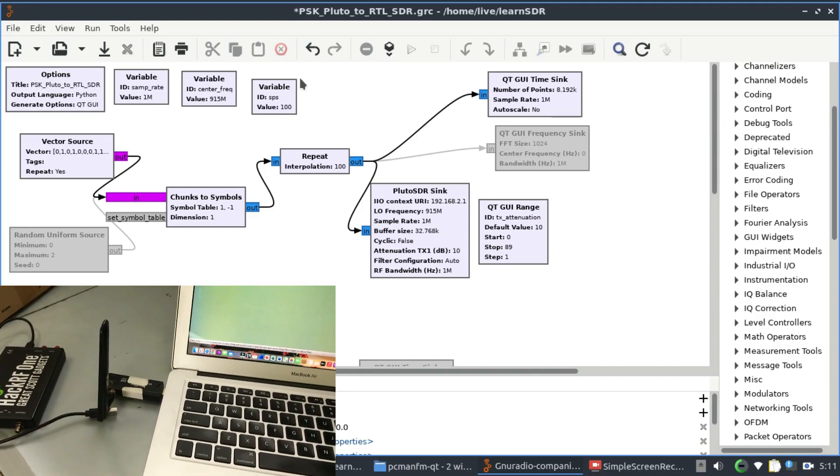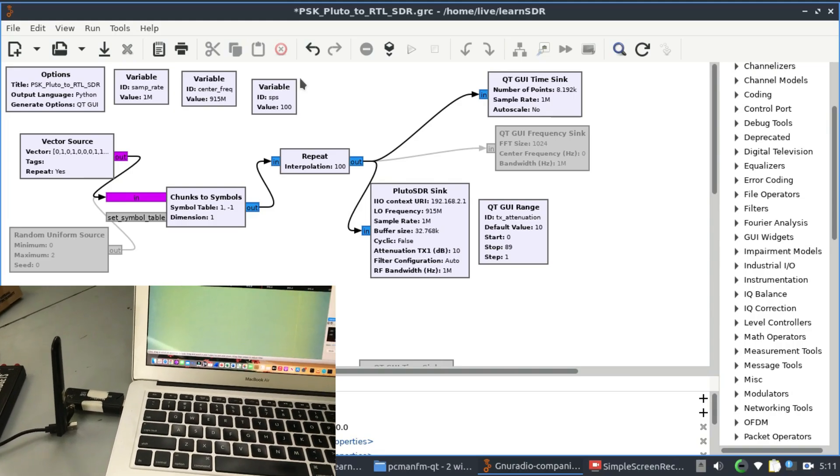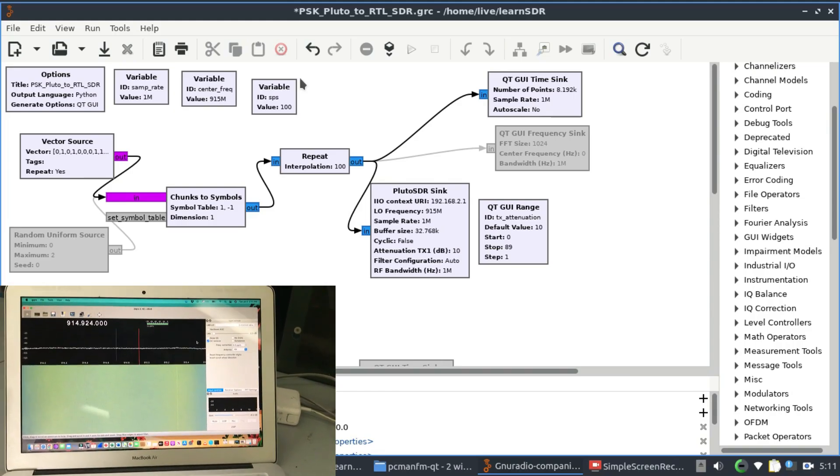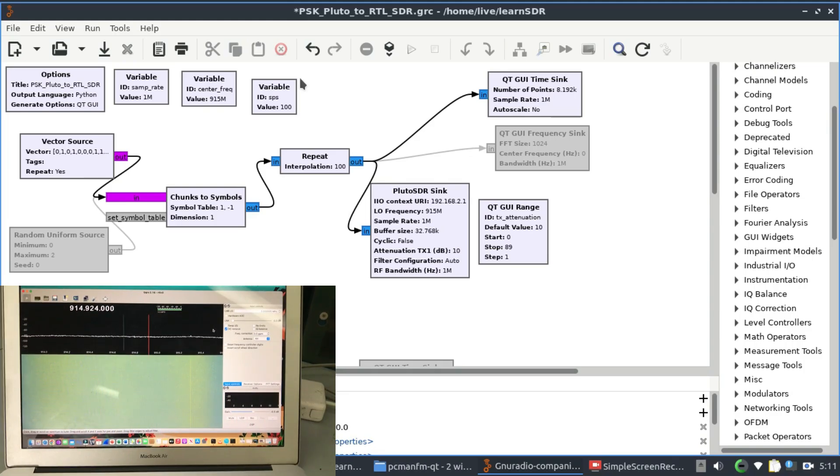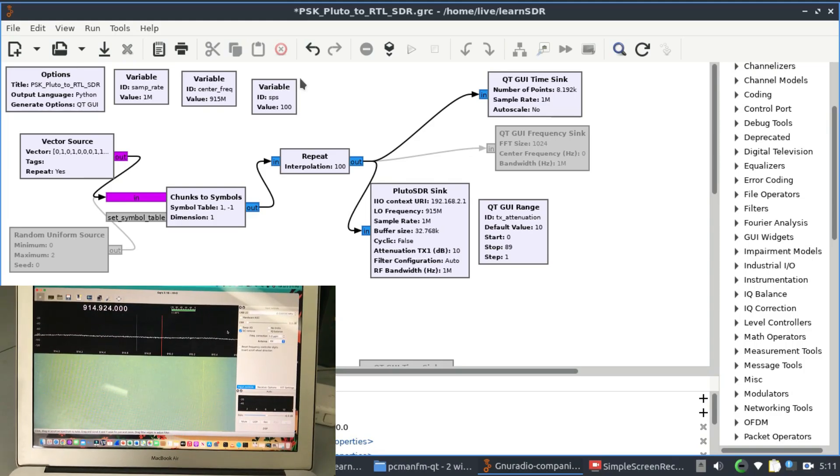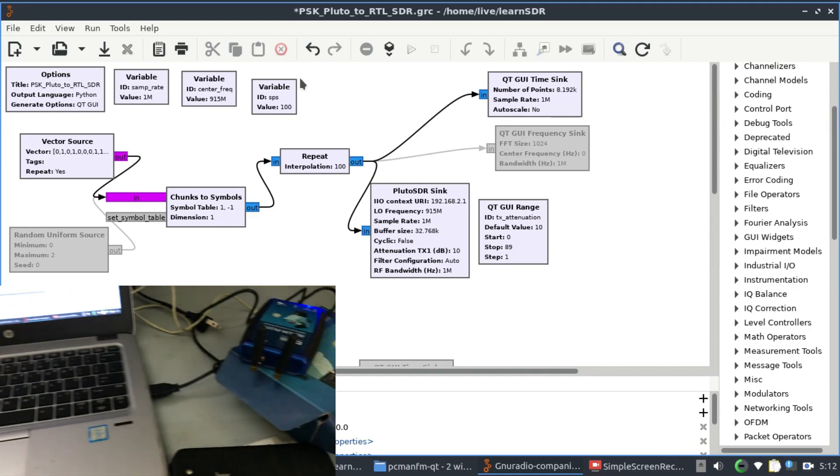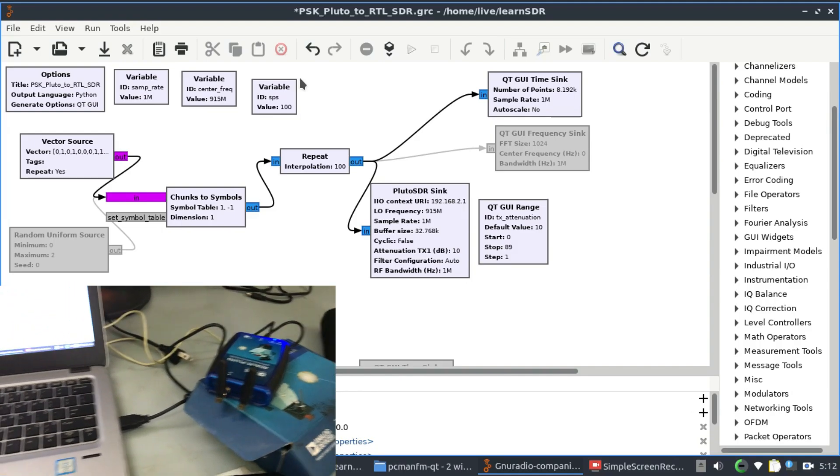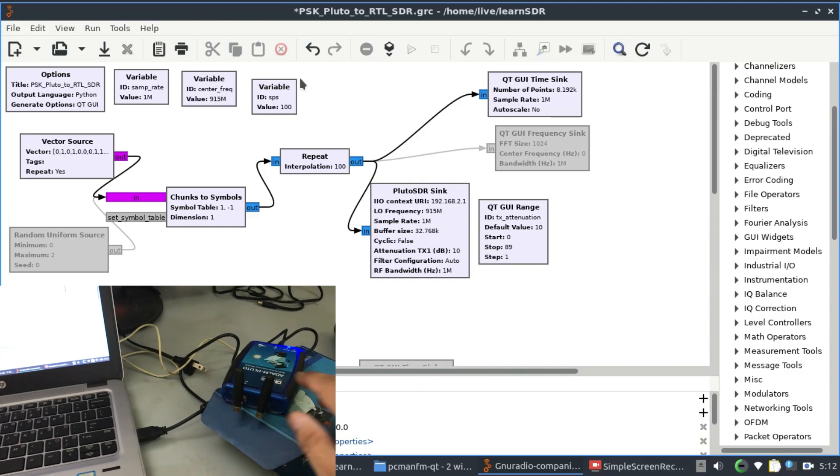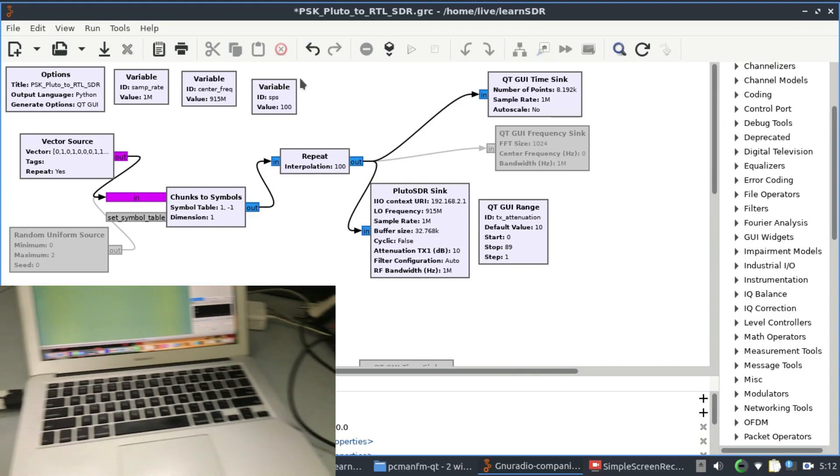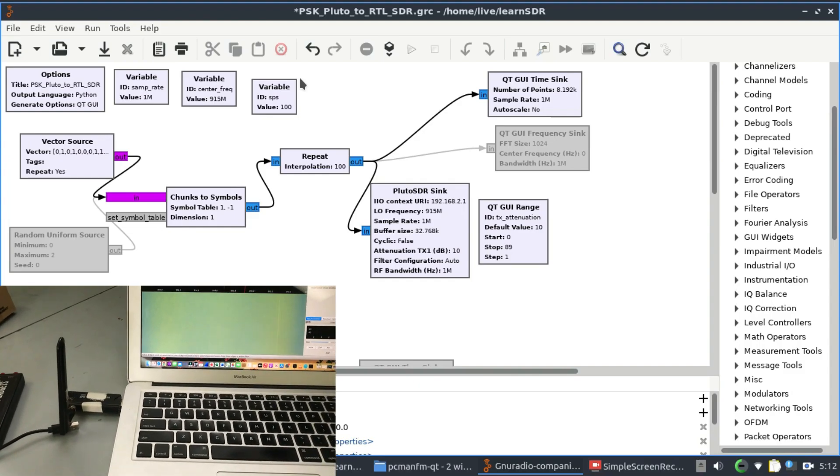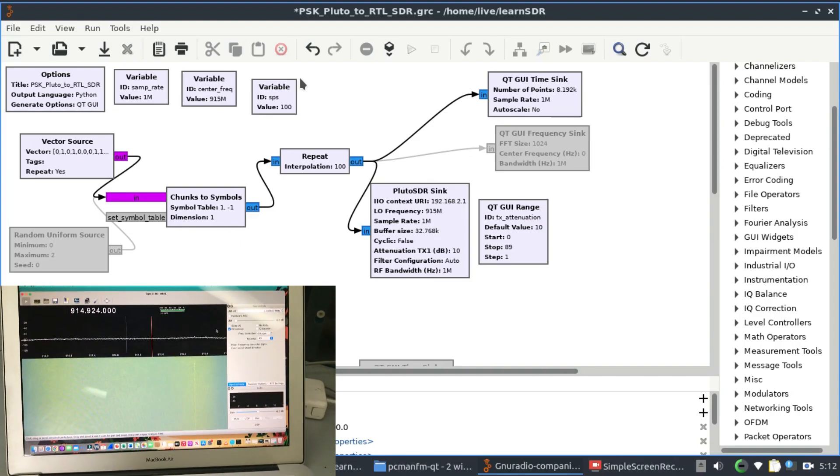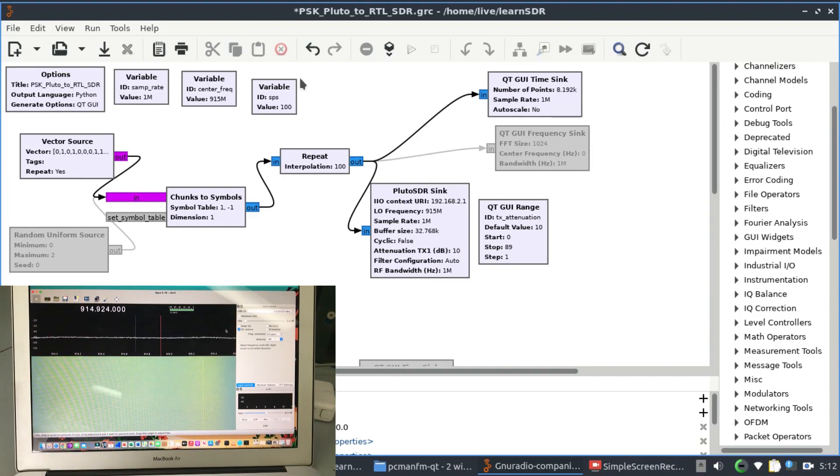I'm using an RTL SDR dongle which is right here connected to my laptop, and I'm running GQRX. The setup is like this: I have my Pluto SDR transmitting from this antenna, and it's going to receive using my RTL SDR dongle connected to GQRX which is running on my laptop.